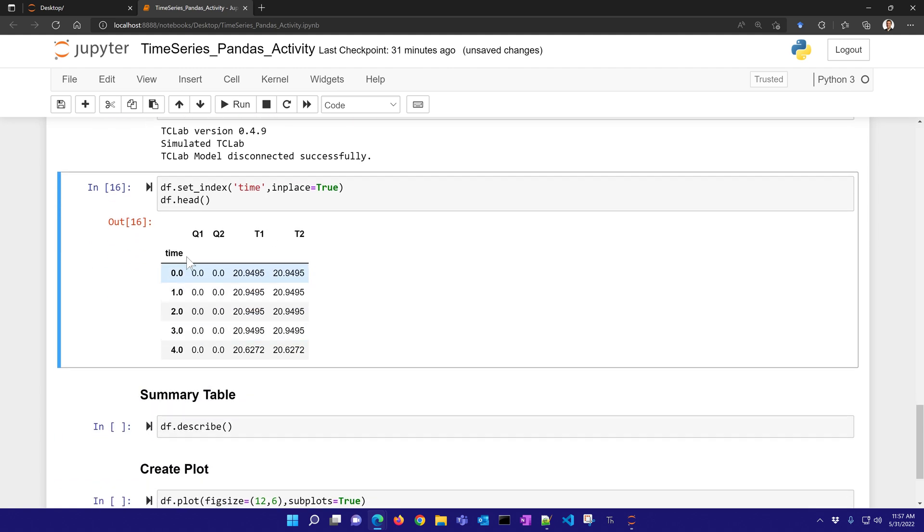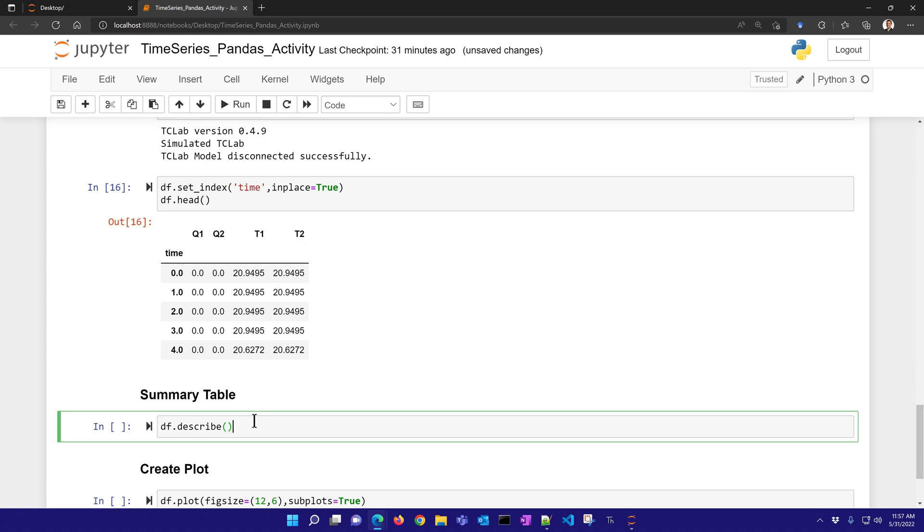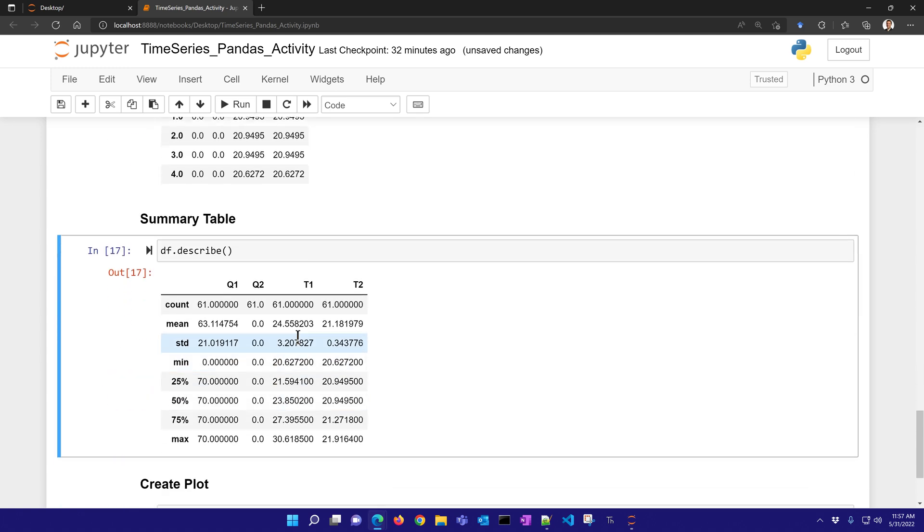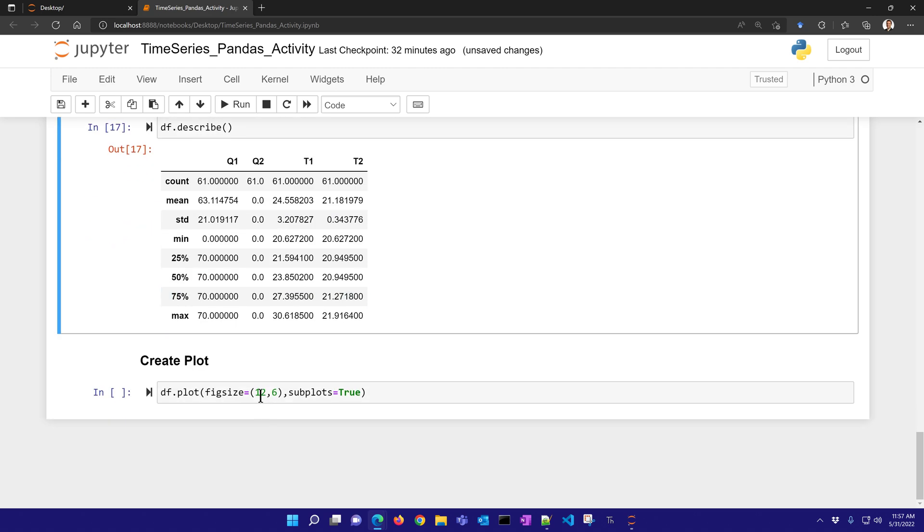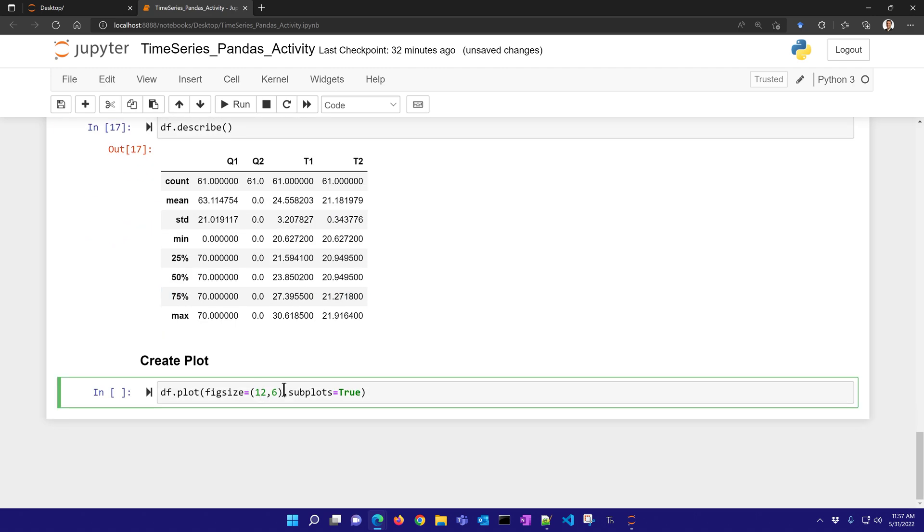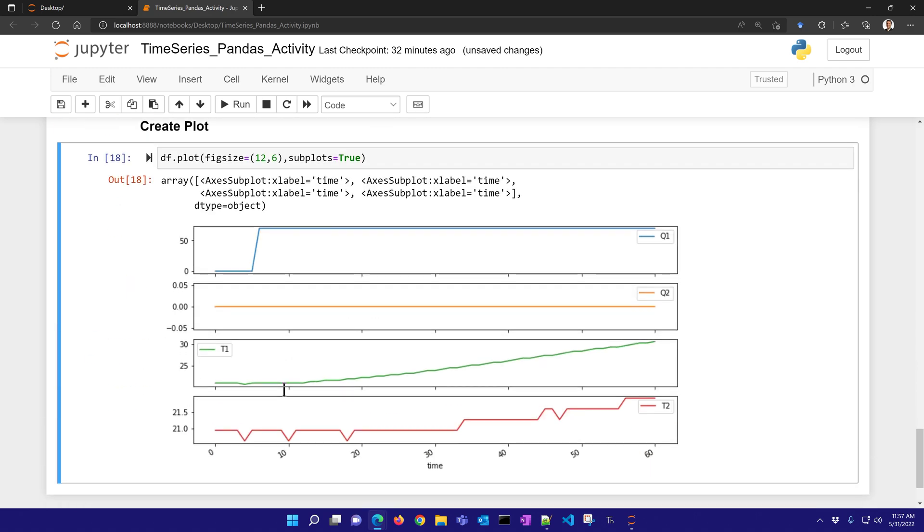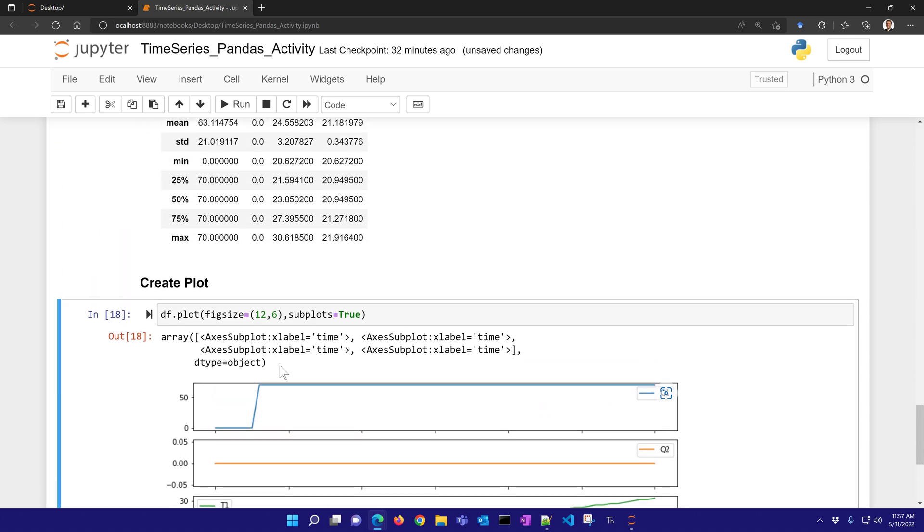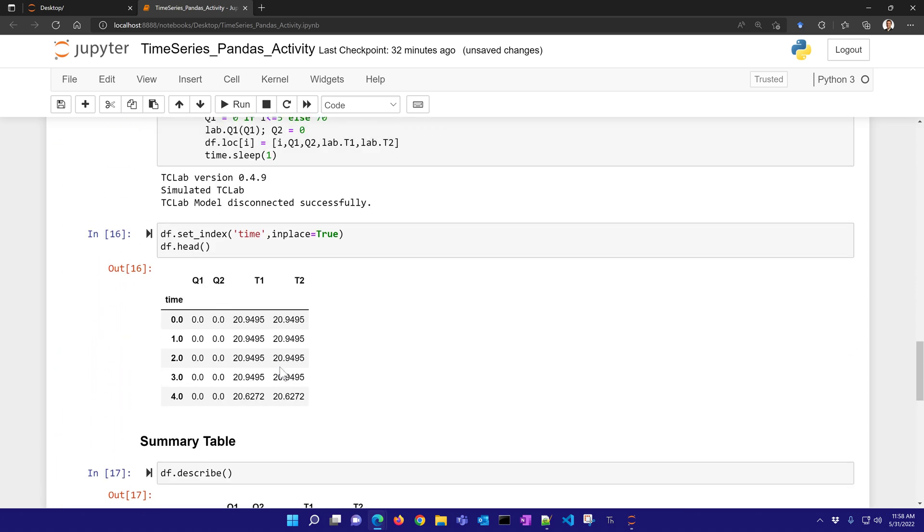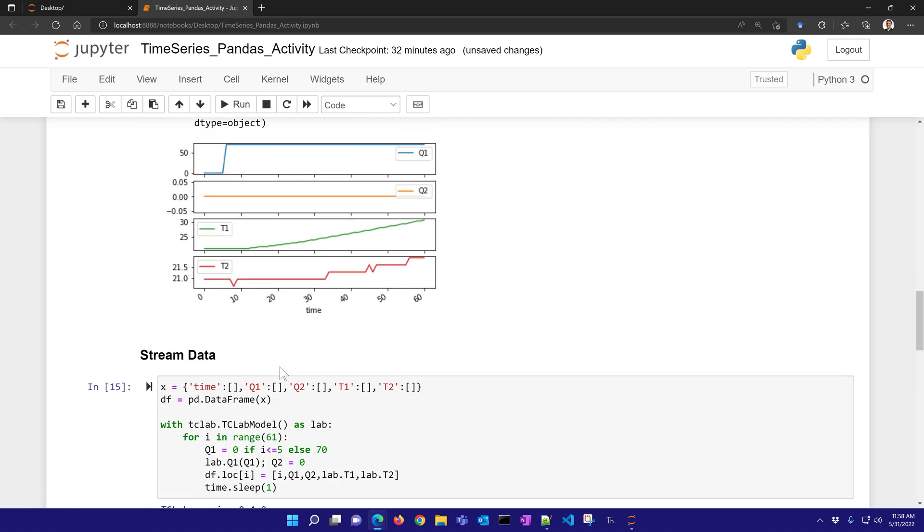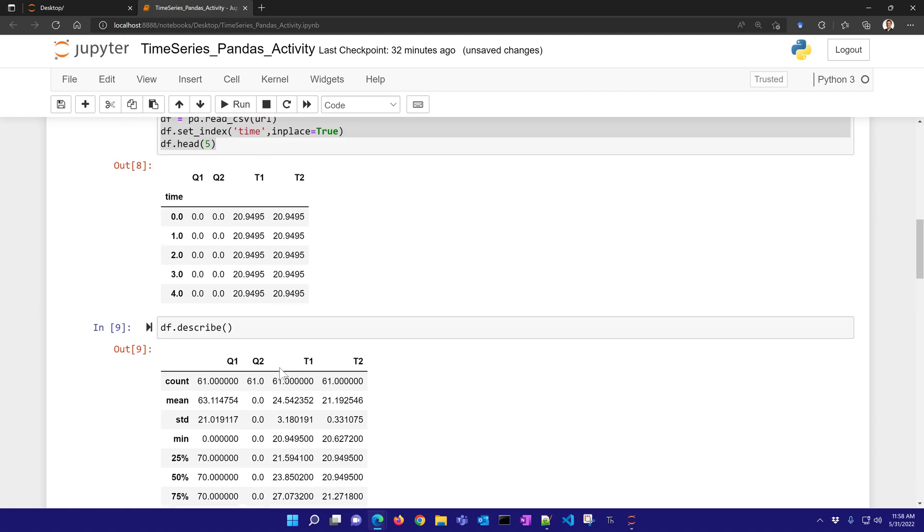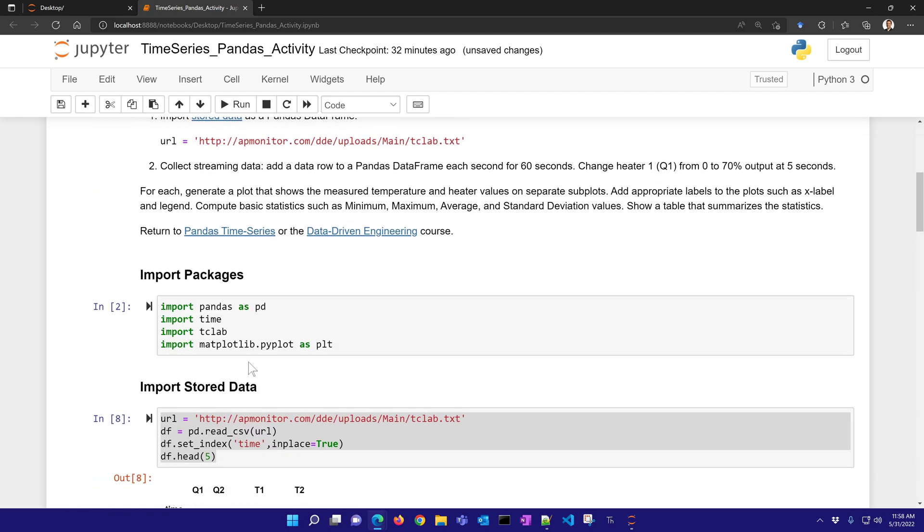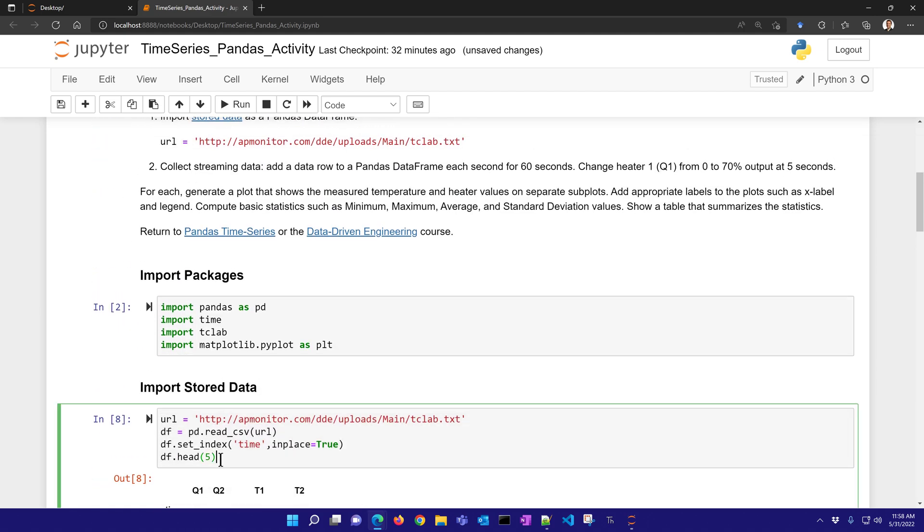Here you can see time, heater 1, heater 2, T1, T2. And describe the data with some summary statistics. And then create the plot. So this is almost the same as what we saw before. Those are both from the simulated TC lab.